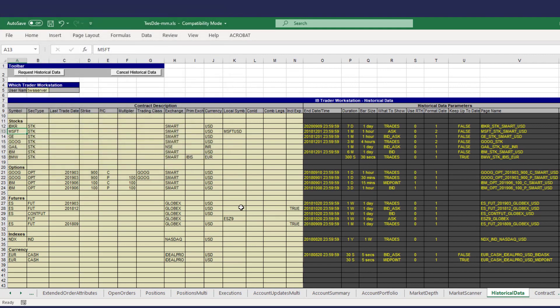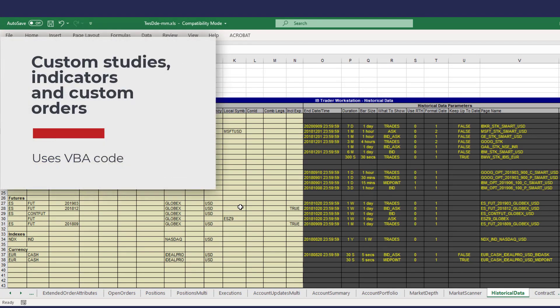The creation of studies and indicators and custom conditional orders are other common uses of VBA. To view the code, press ALT plus F11 from any page in the spreadsheet. The Visual Basic Editor opens.